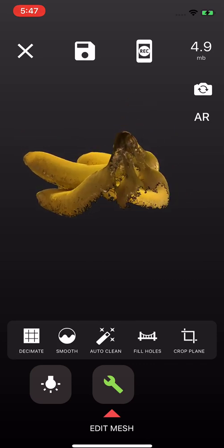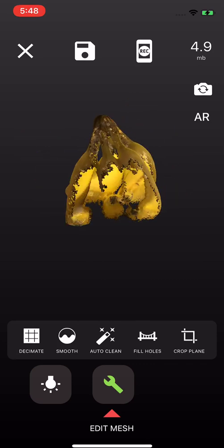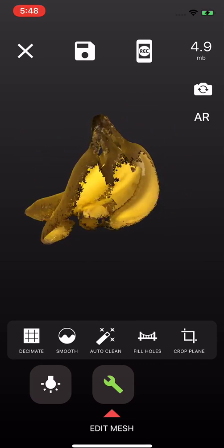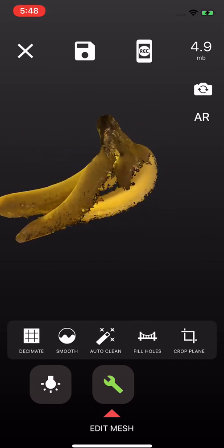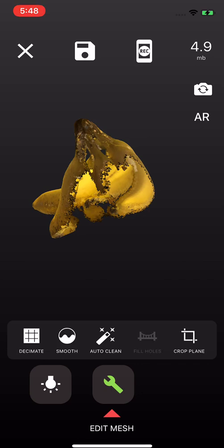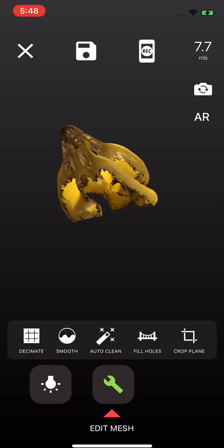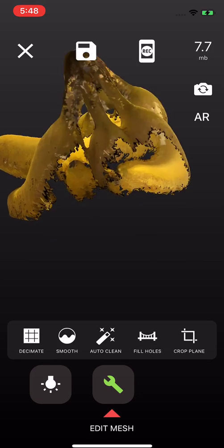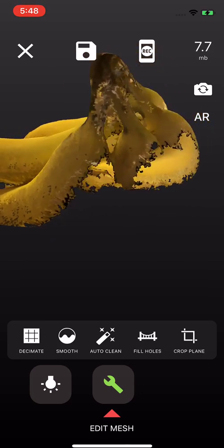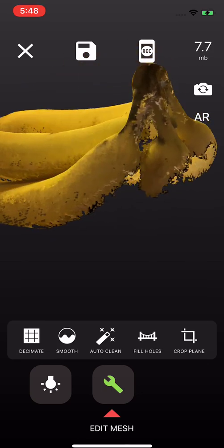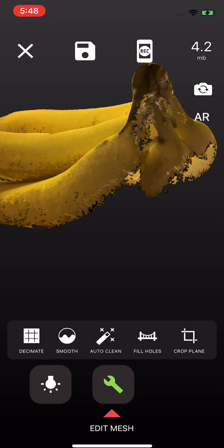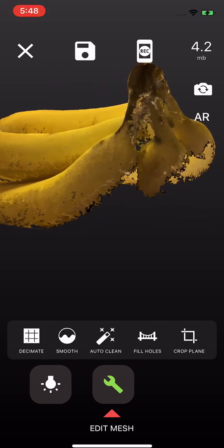And we've added this fill holes feature, but it is not perfect yet. See, this is too big of a hole. It's not going to fill it. So just auto-clean it.